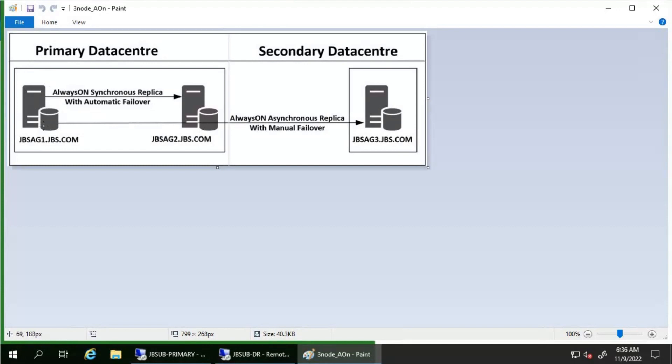Later, when the server instance hosting the former primary replica restarts or comes online, it recognizes that JBS-AG2 now owns the primary role. The former primary replica JBS-AG1 transitions to the secondary role and its databases become secondary databases. The new secondary replica JBS-AG1 connects to the current primary replica and catches its databases up to the current primary database as quickly as possible. As soon as JBS-AG1 has re-synchronized its databases, failover is again possible in the reverse direction — from JBS-AG2 to JBS-AG1.